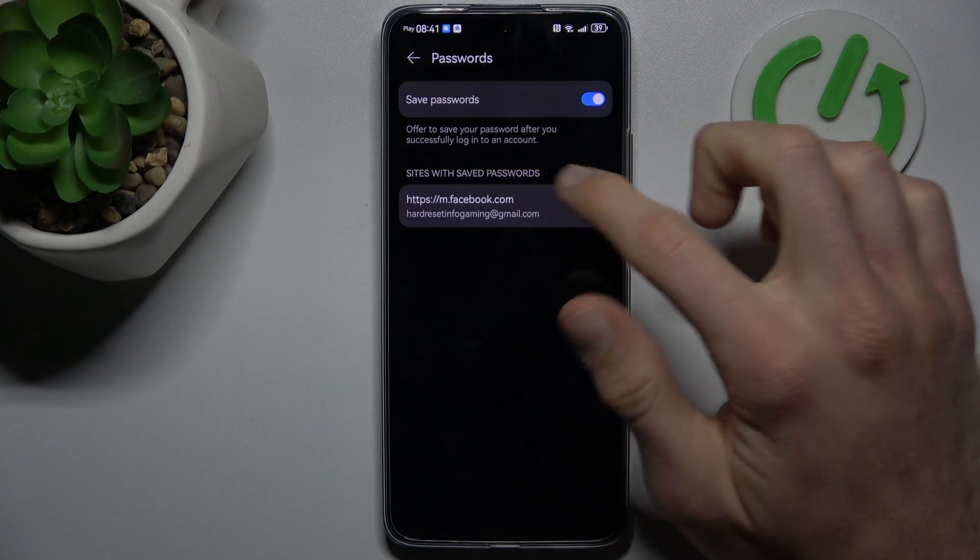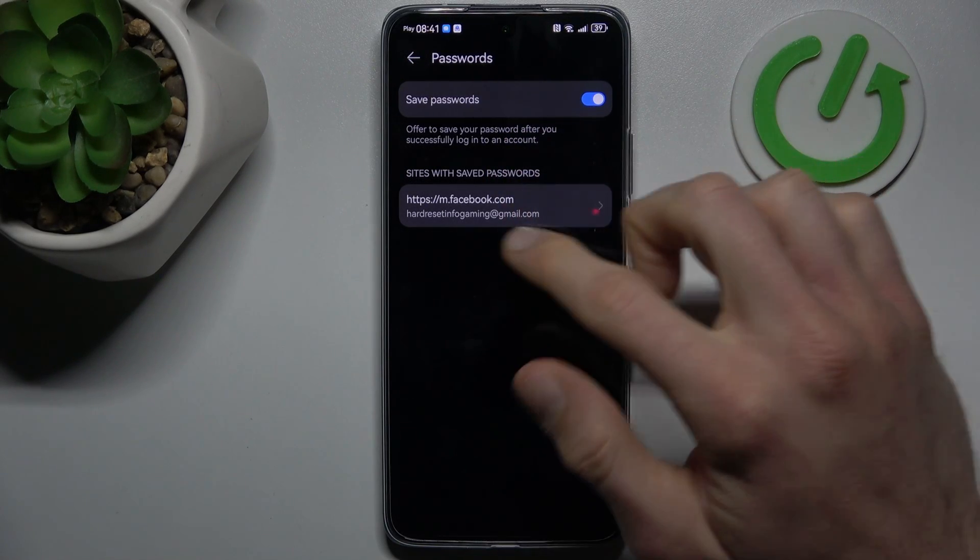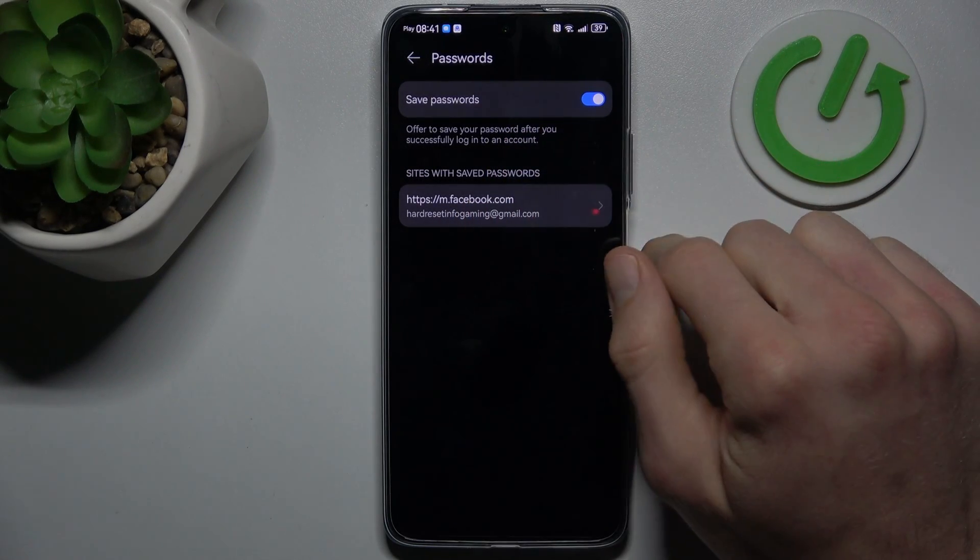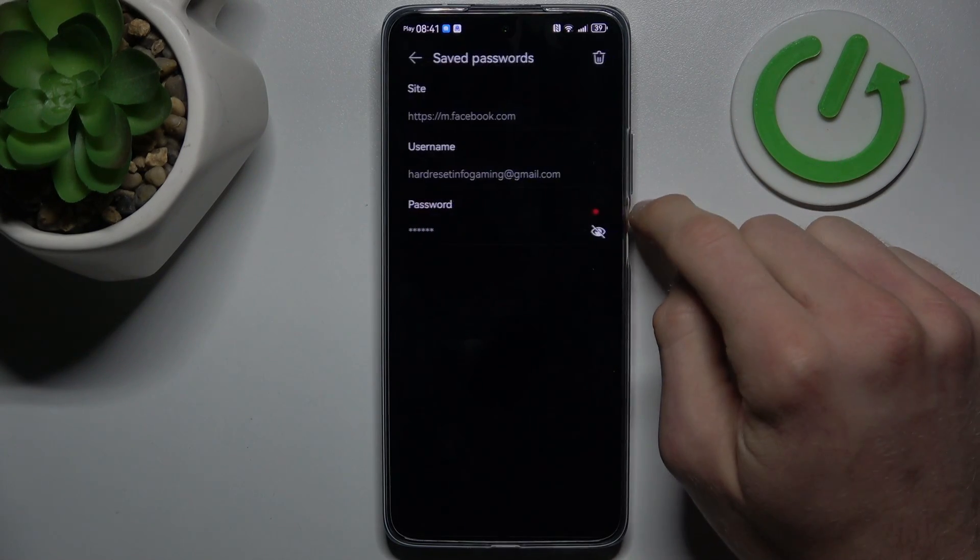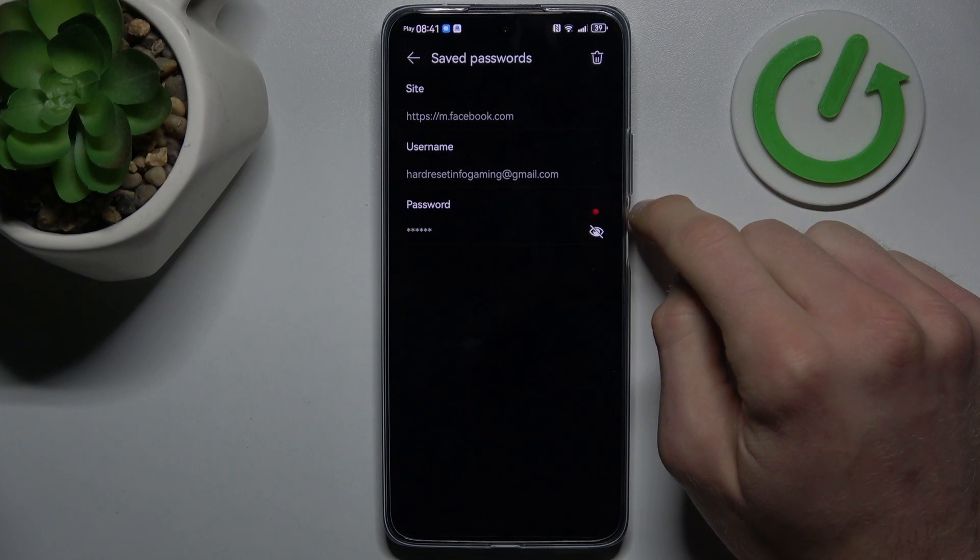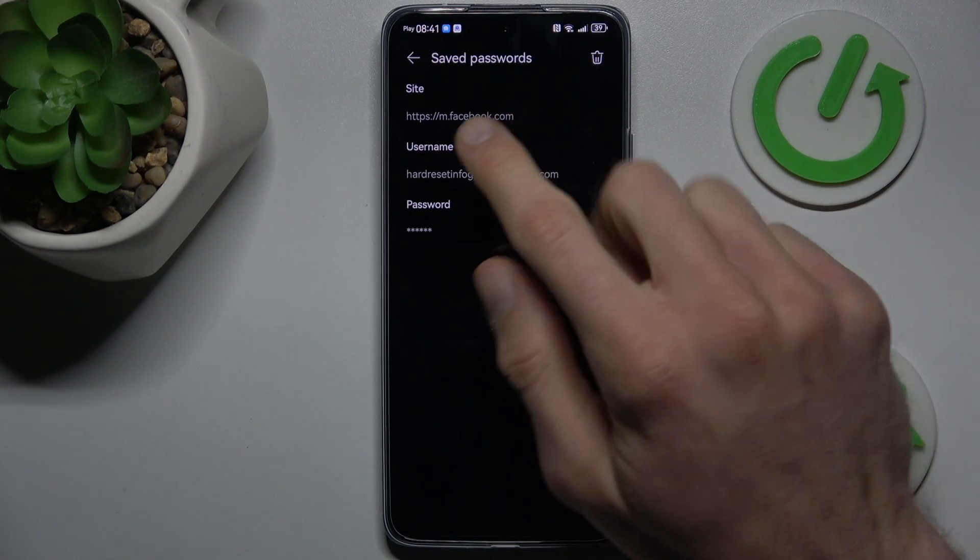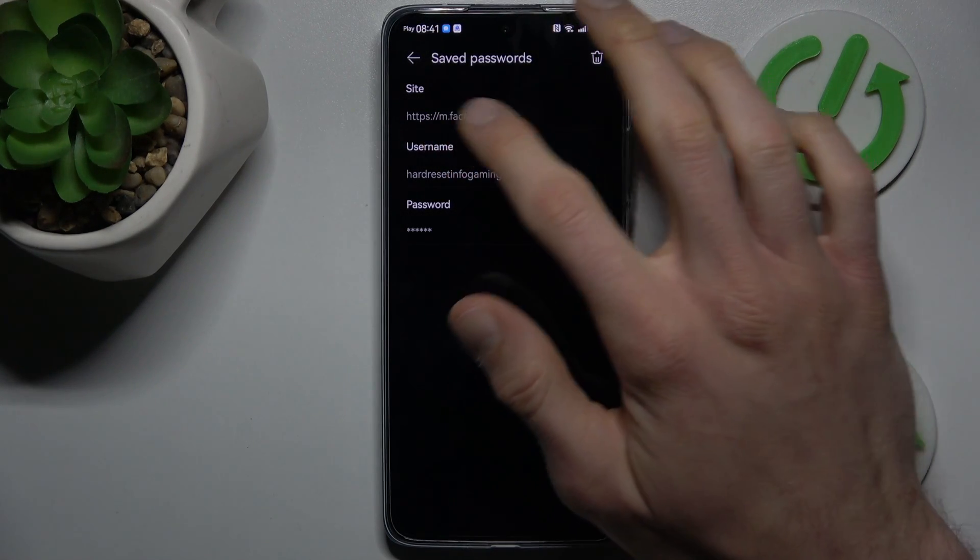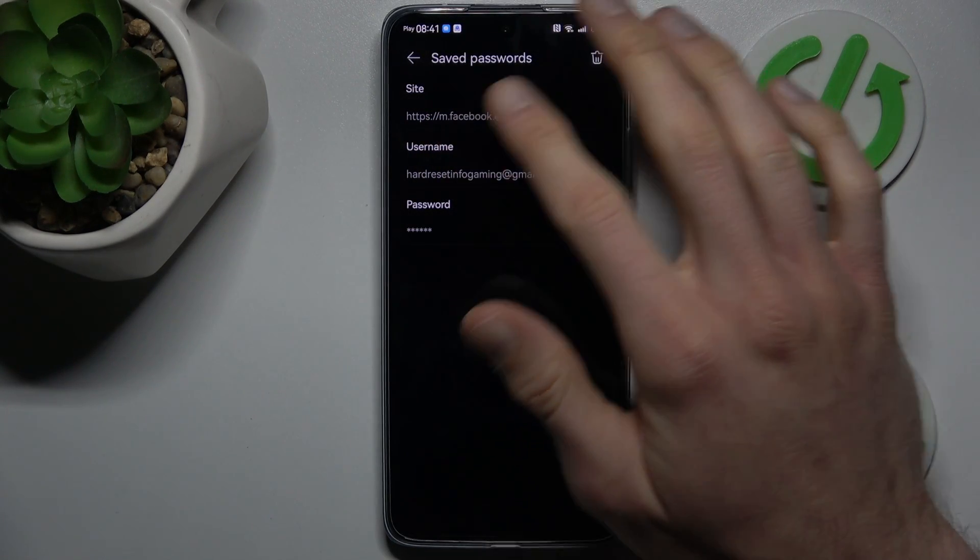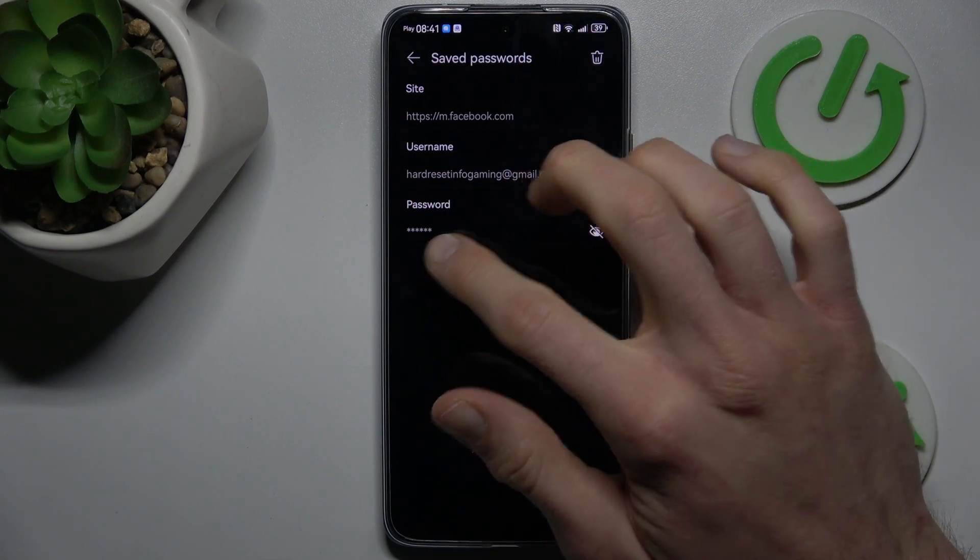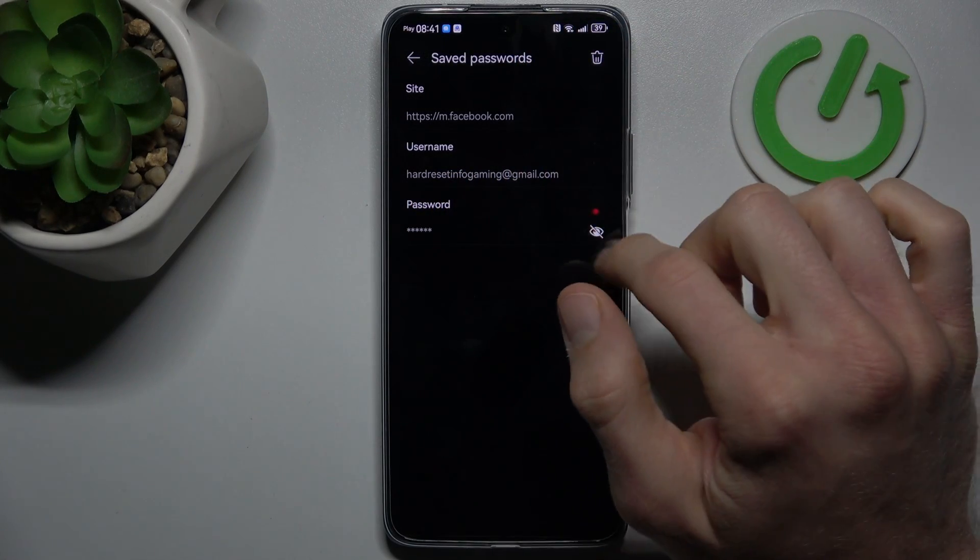And there we have passwords which our smartphone remembers. In this case, to our Facebook account. We can click there to manage it, and there we see from which site is this password, our username and our password.